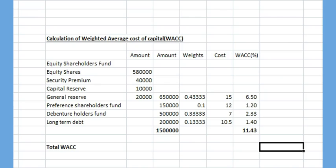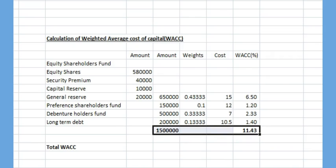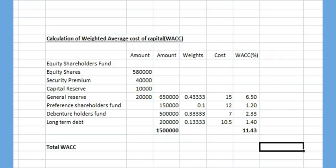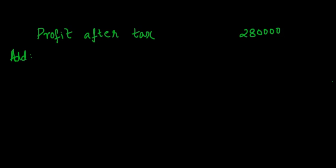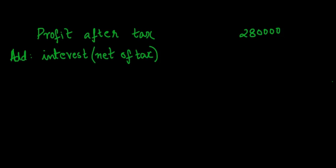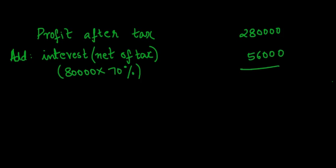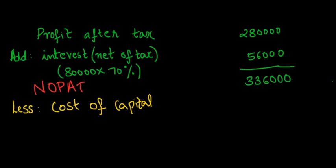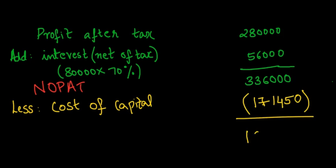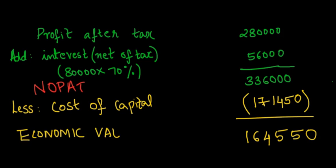Hence, the total cost of capital is found by multiplying capital employed of Rs.15,00,000 and weighted average cost of capital of 11.43% which turns out to be Rs.1,71,450. Substituting the above found answers in our solution, we get profit after tax as 2,80,000 add interest net of tax which is 80,000 times 70% which results in NOPAT of Rs.3,36,000. Weighted average cost of capital as per our workings are deducted from NOPAT resulting in economic value added of Rs.1,64,550.